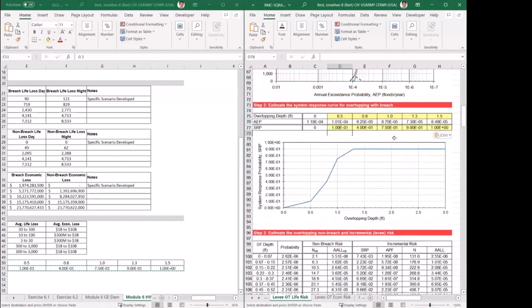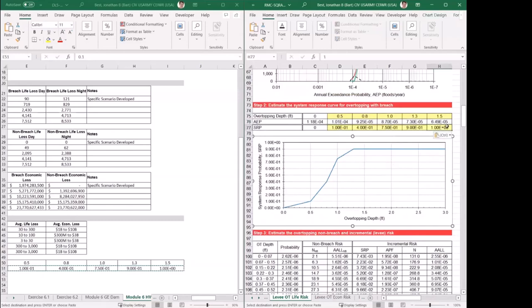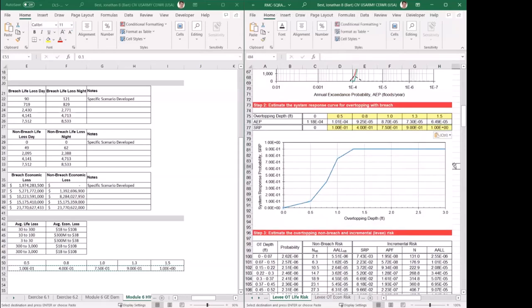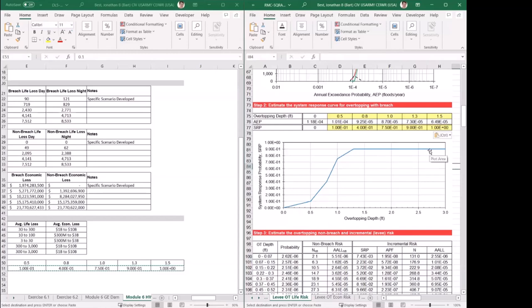A question came in: why does the graph max out at 0.9 when the SRP is 1? That's a plotting error — it's just plotting to 1.99999, so the graph is cutting it off visually. It won't impact the results because the results are being moved down into the table below. The data is actually being entered correctly; it's just a display issue with how the graph renders.